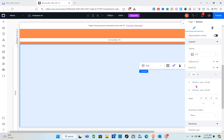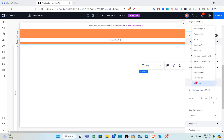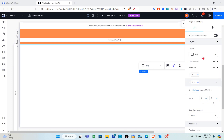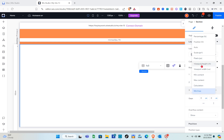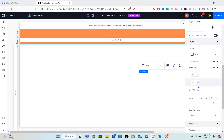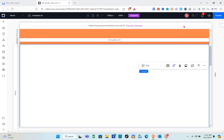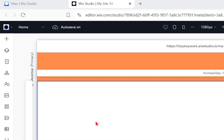Change the dimension to viewport height. Since we set the section height to 300 vh, it will automatically divide into 100 vh each. Next, we'll use the first section of the grid for our animation element.